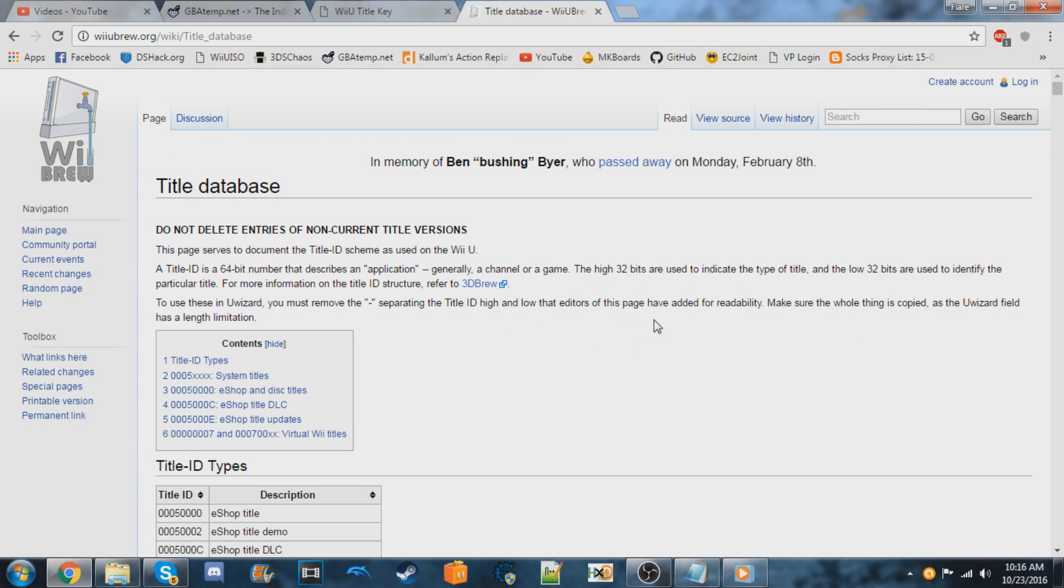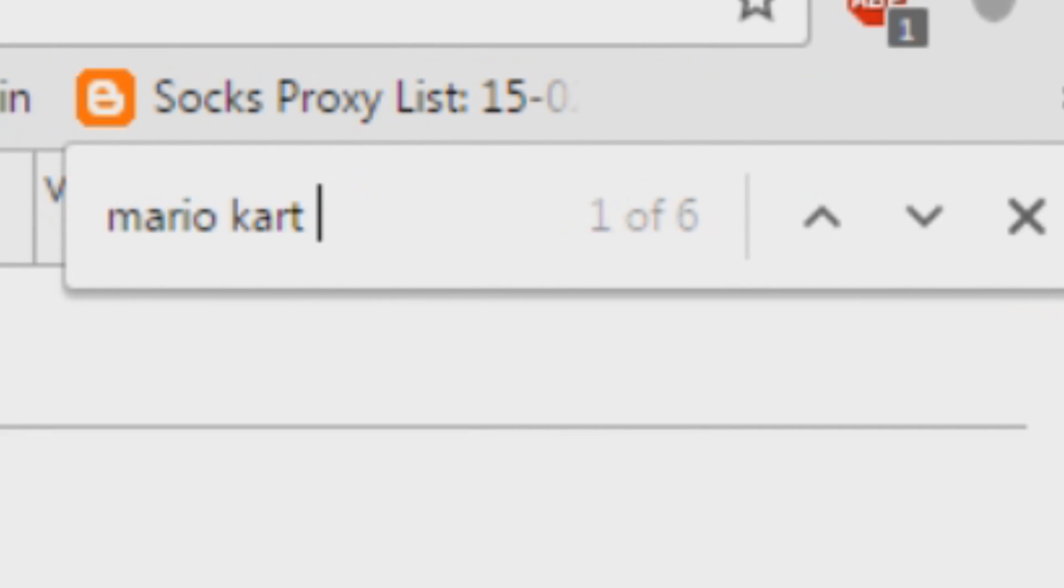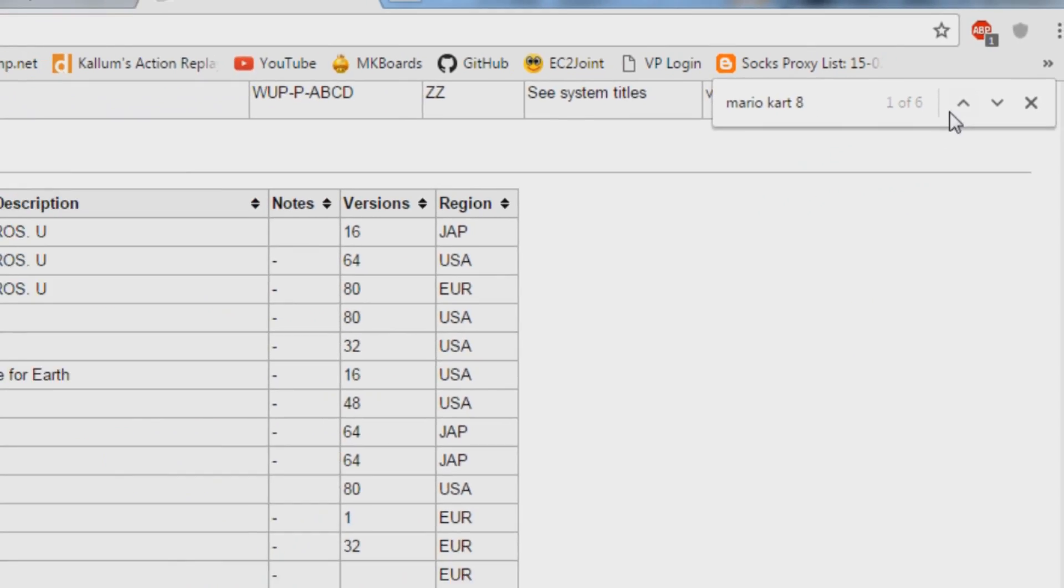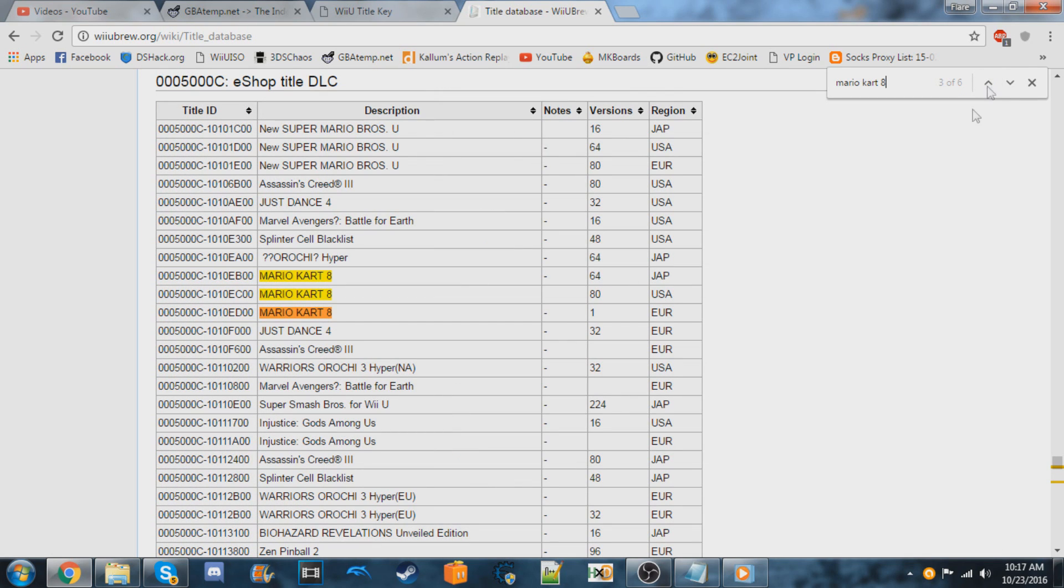So let's say I wanted to get one of the DLCs for Mario Kart 8. I'll go type that in the search box at the top. You'll see these are all of the actual game title IDs. But if you keep using the up and down button, it should lead you to here where it says Eshop title DLC.